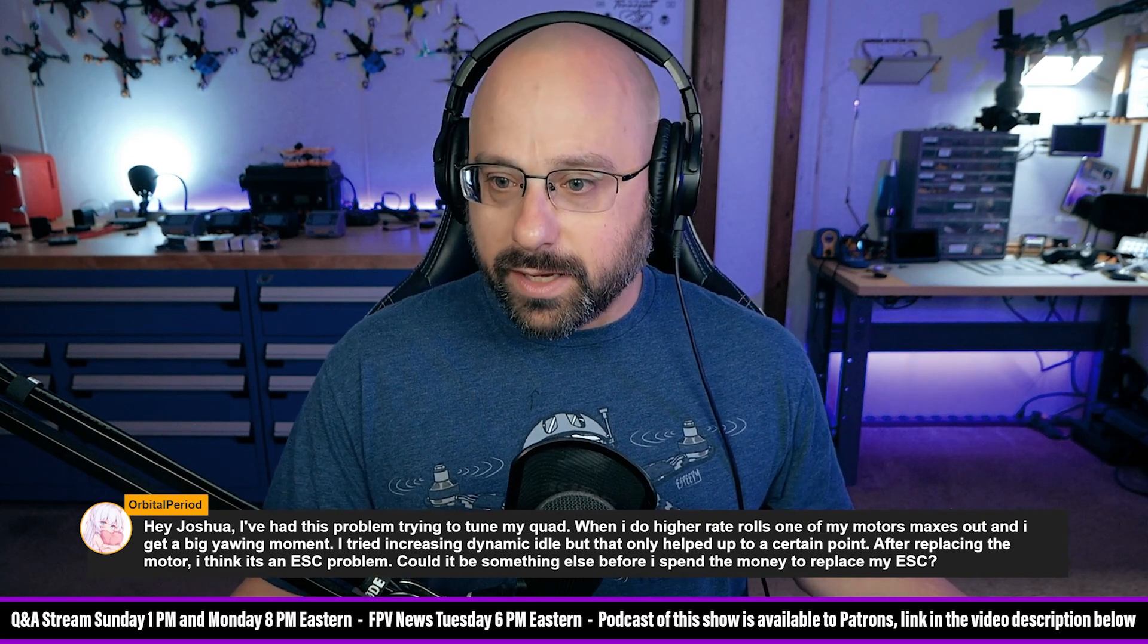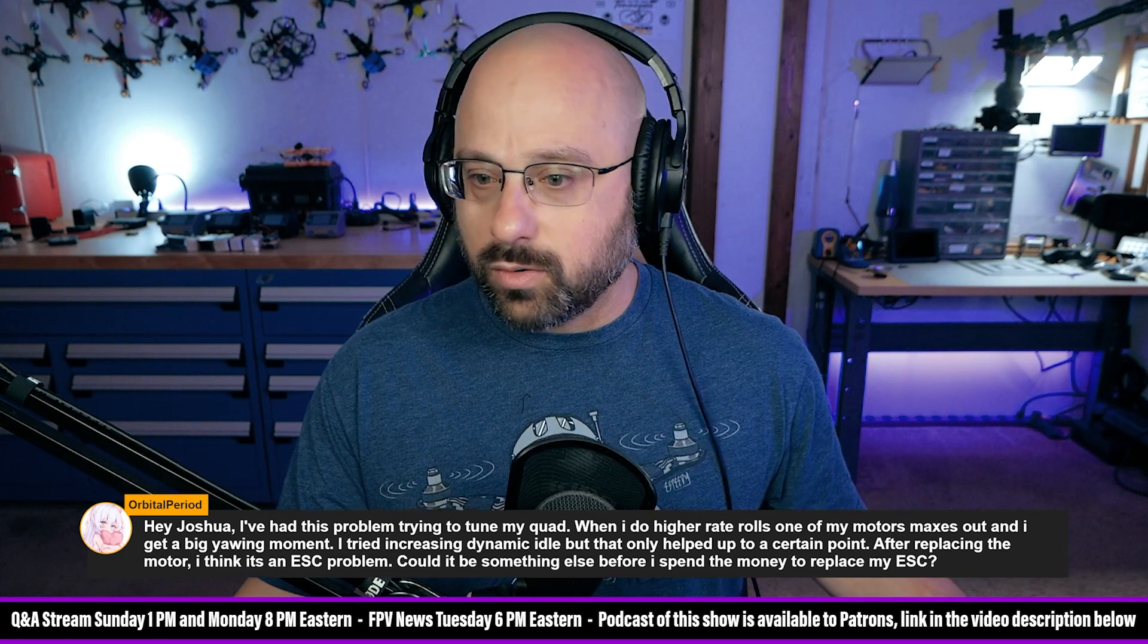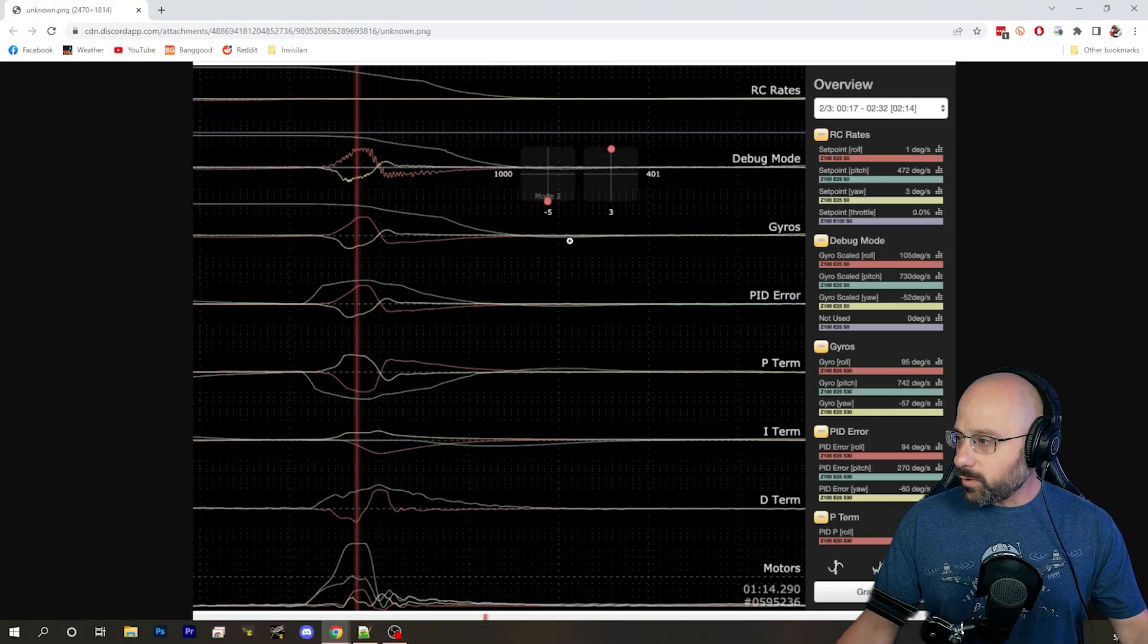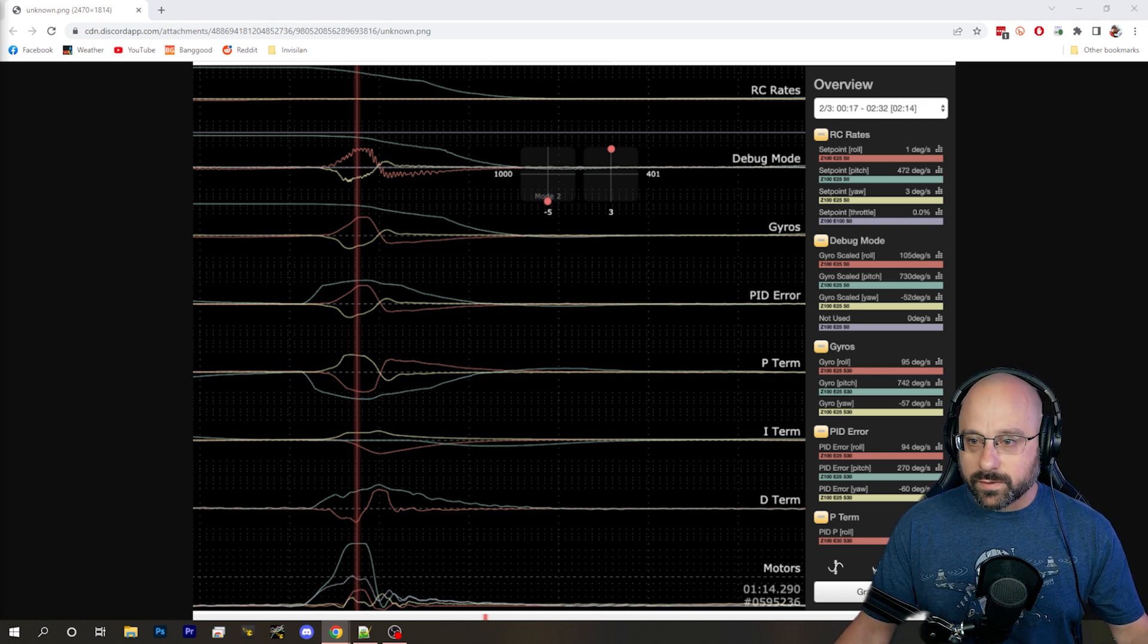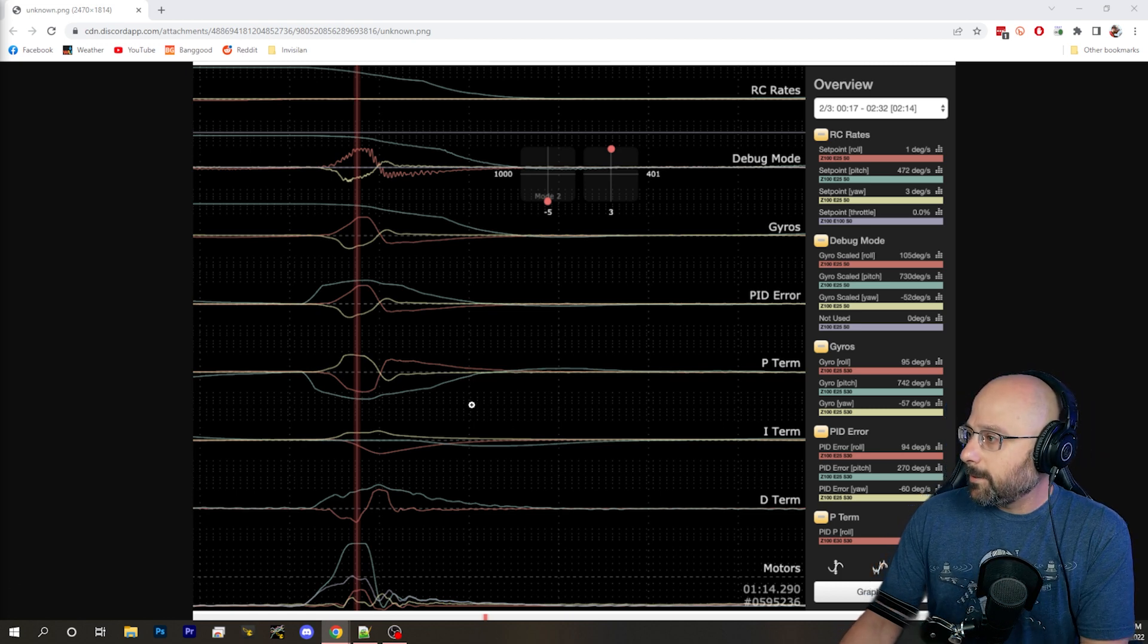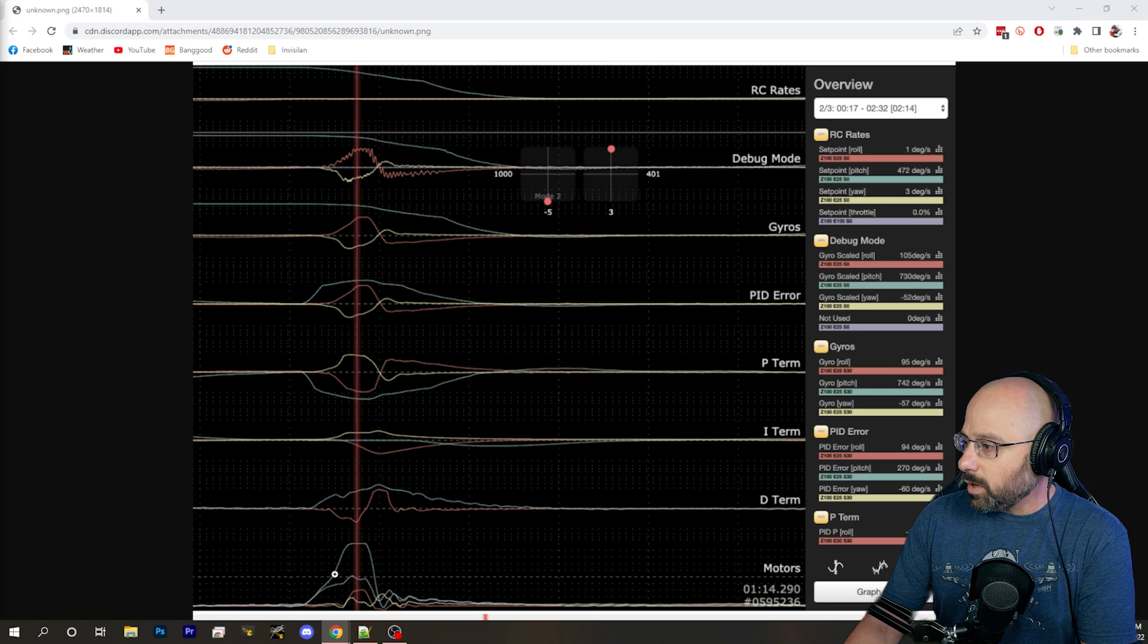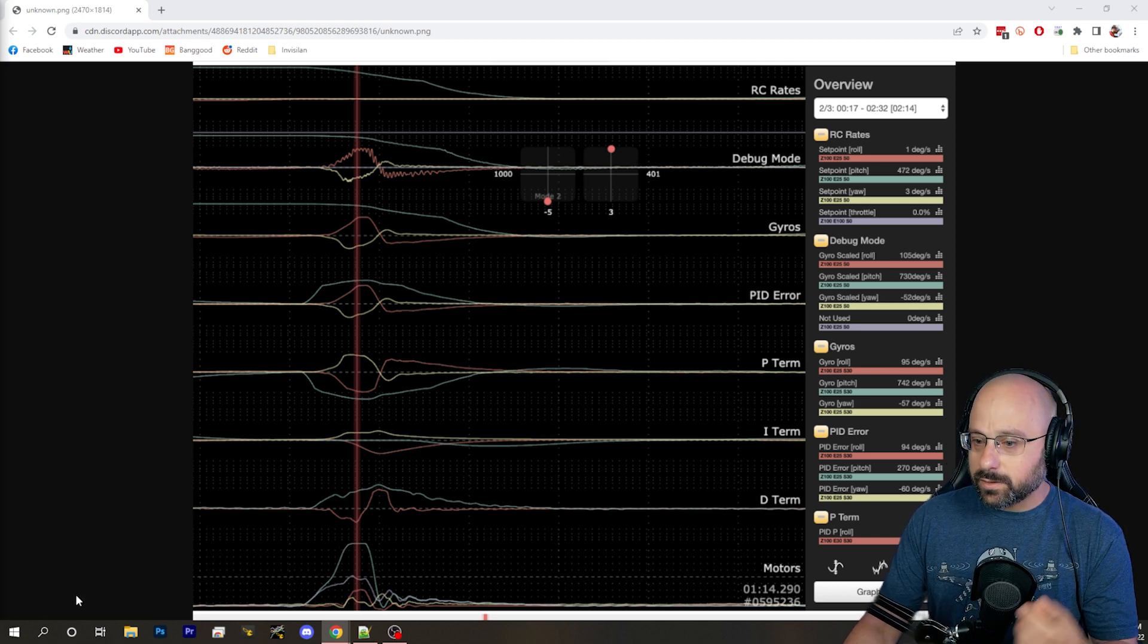And Orbital Period has here a photo of the black box log. Orbital would be cool if you upload the actual black box log, although it's possible that by the time you hear this and upload the log, the stream will have moved on. In the meantime, we can look at this image that you've posted and we can see that the blue motor, whichever one that is, is maxing out.